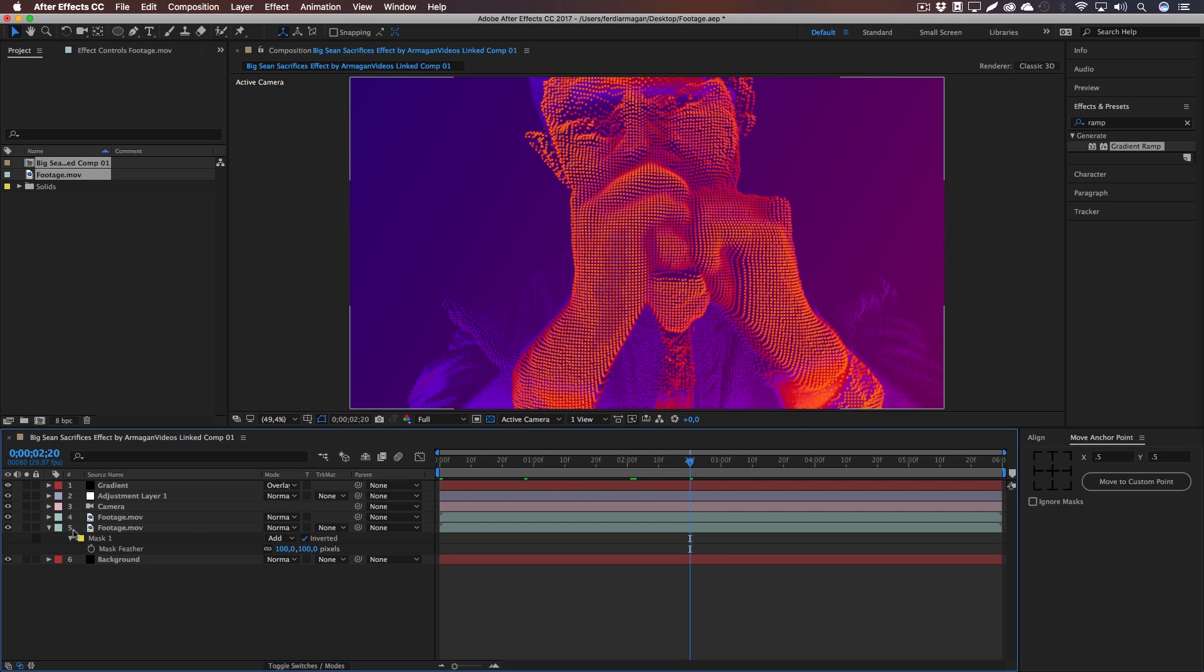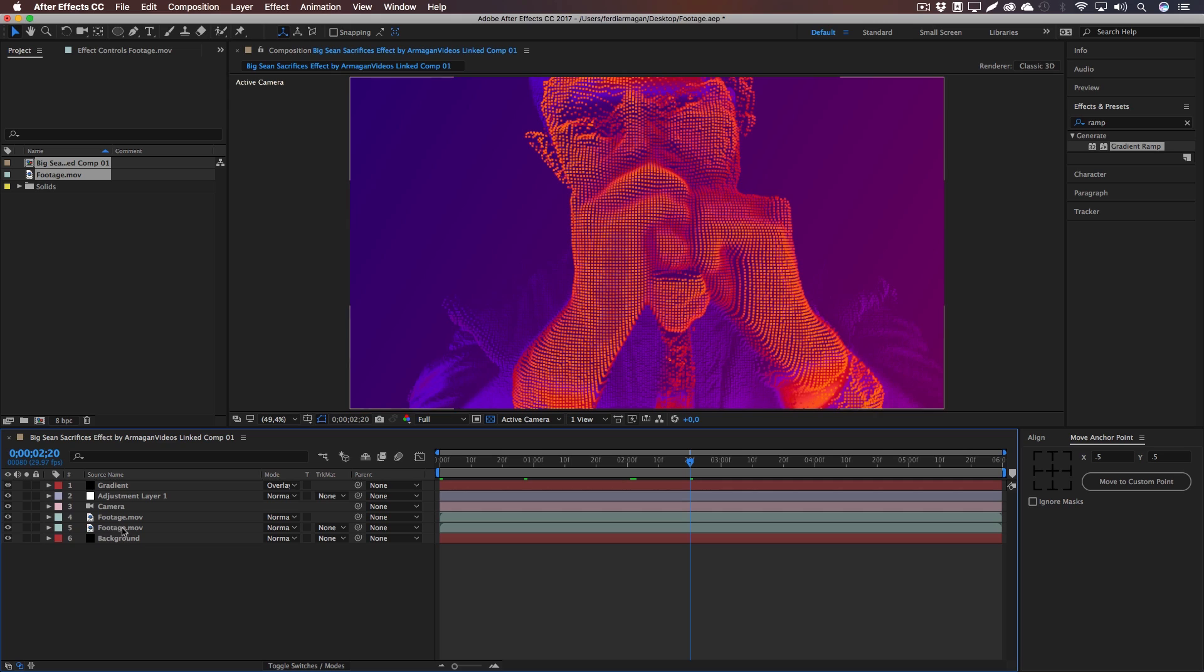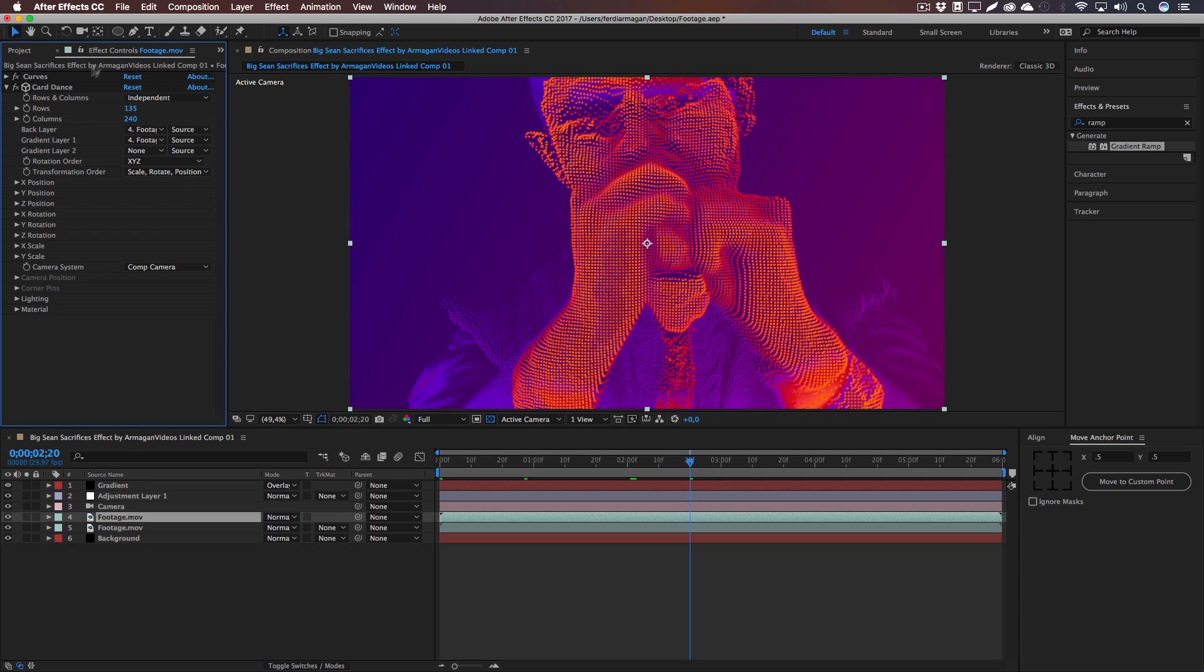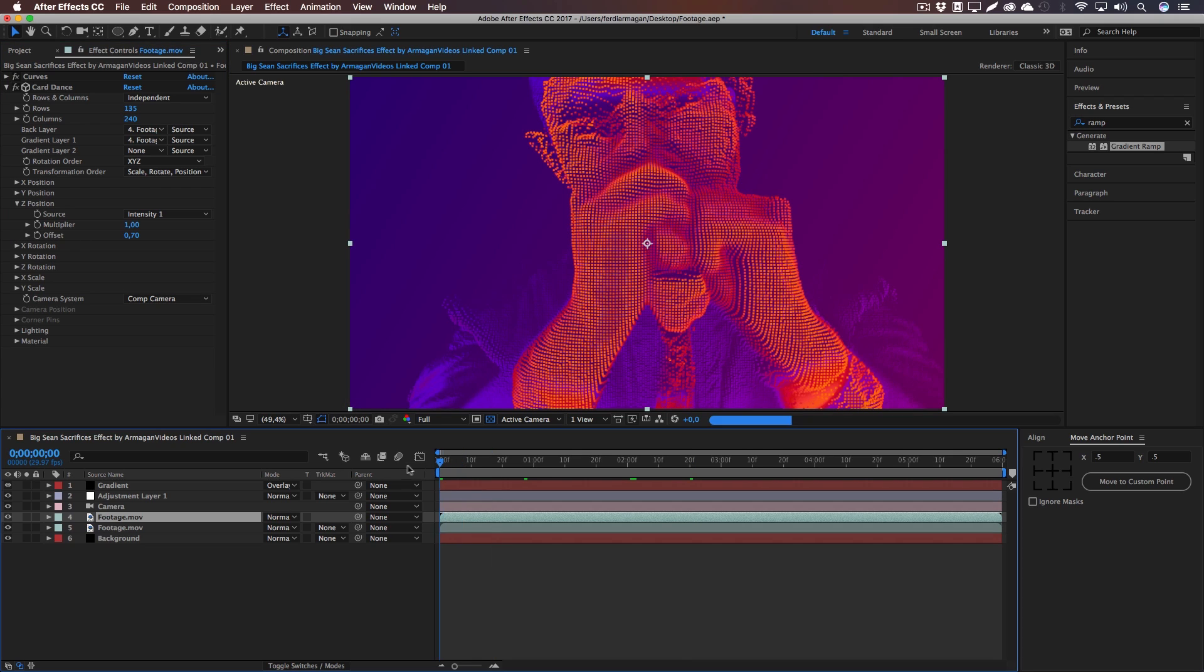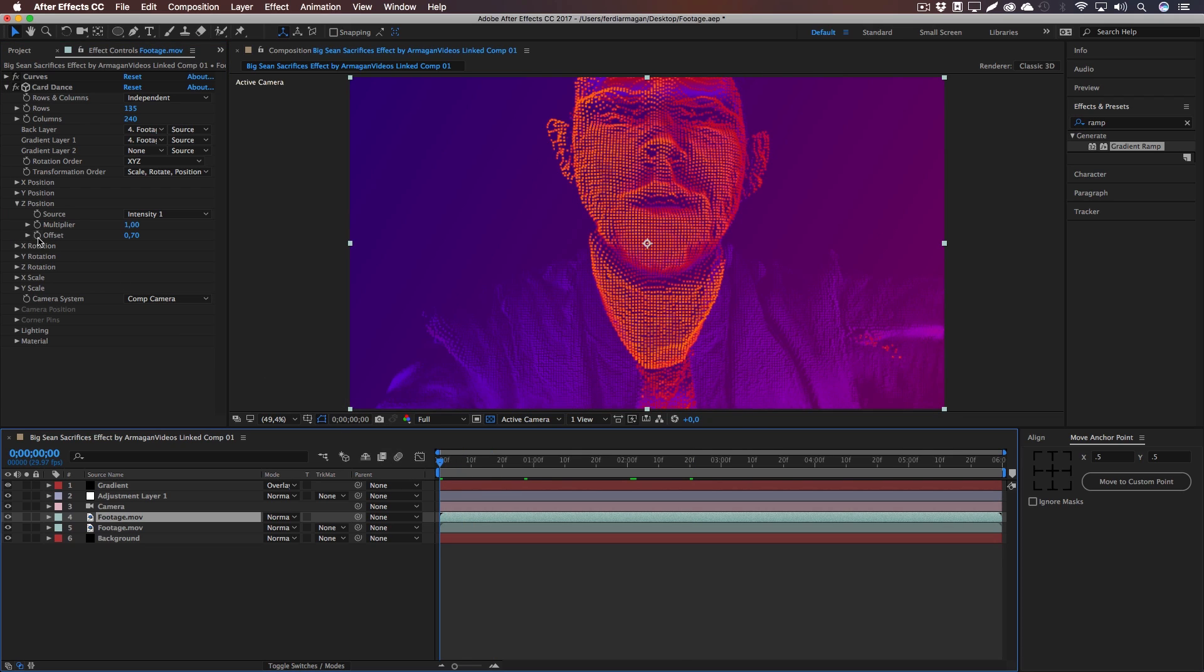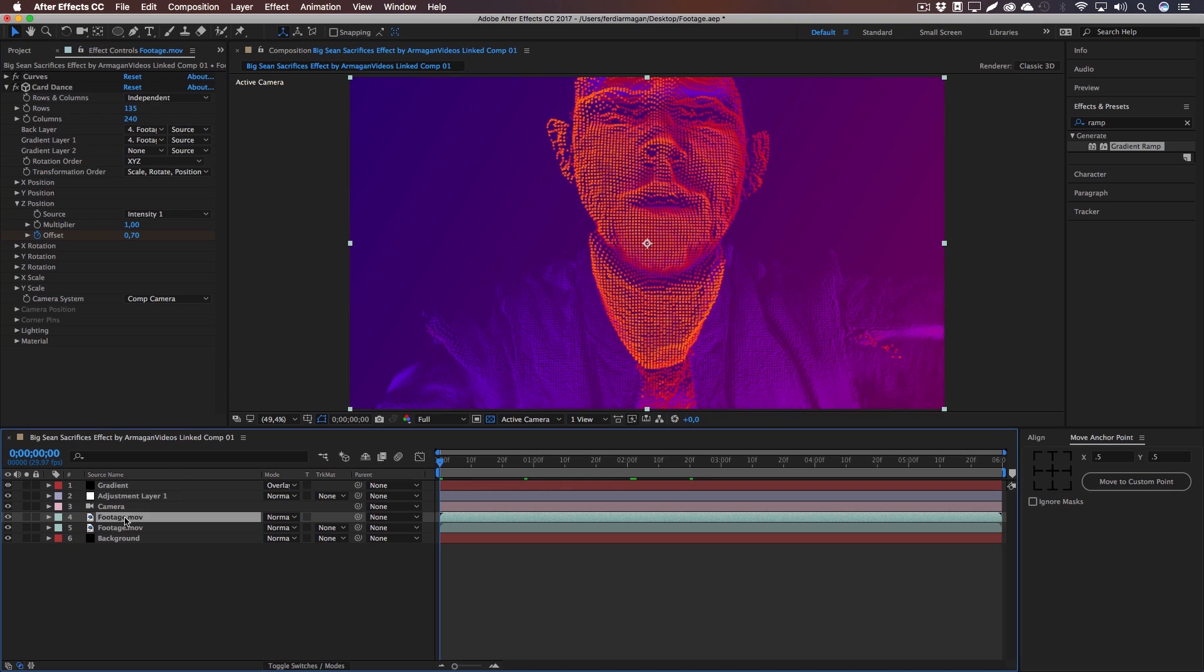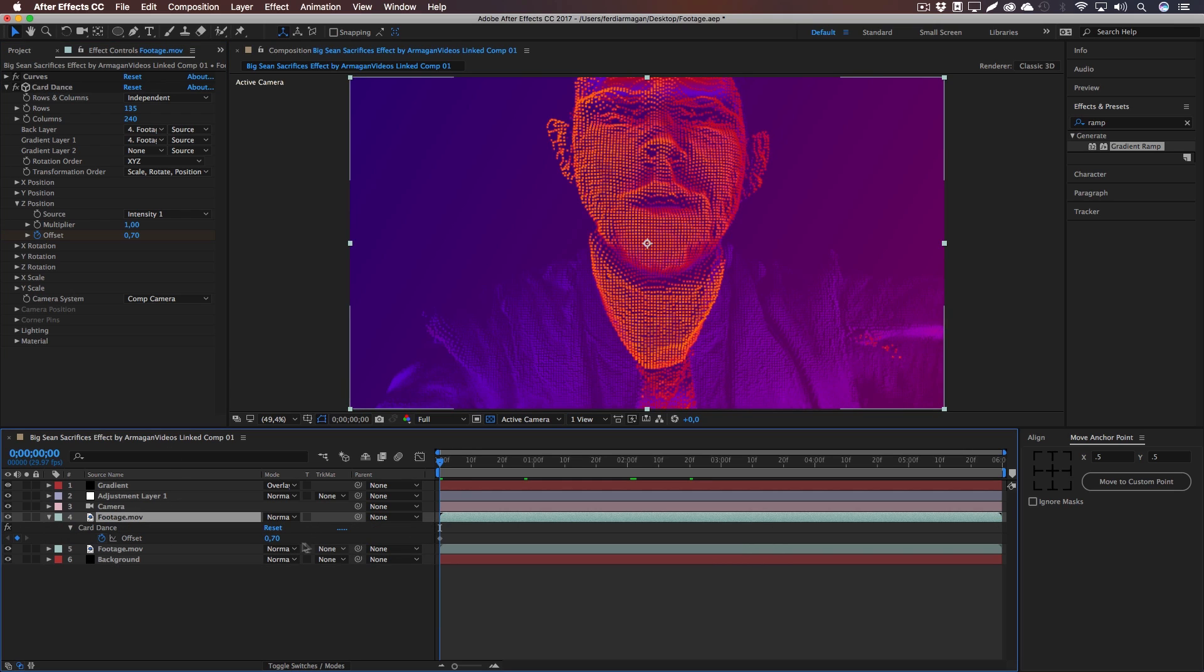Okay, now if we select our footage and go back into our Card Dance, we're going to animate the offset right here. Right at the beginning we're going to click on the stopwatch and we're going to set the... And if we press U, you can actually see all active keyframes that are animated.